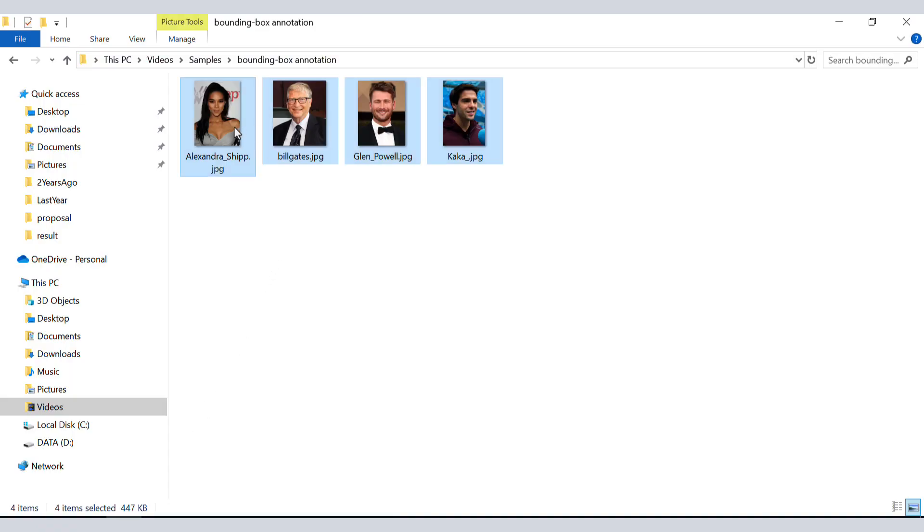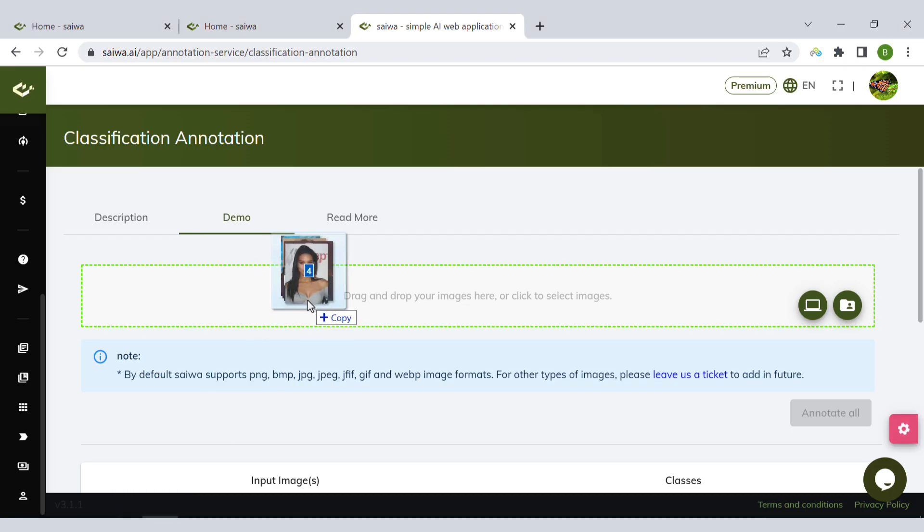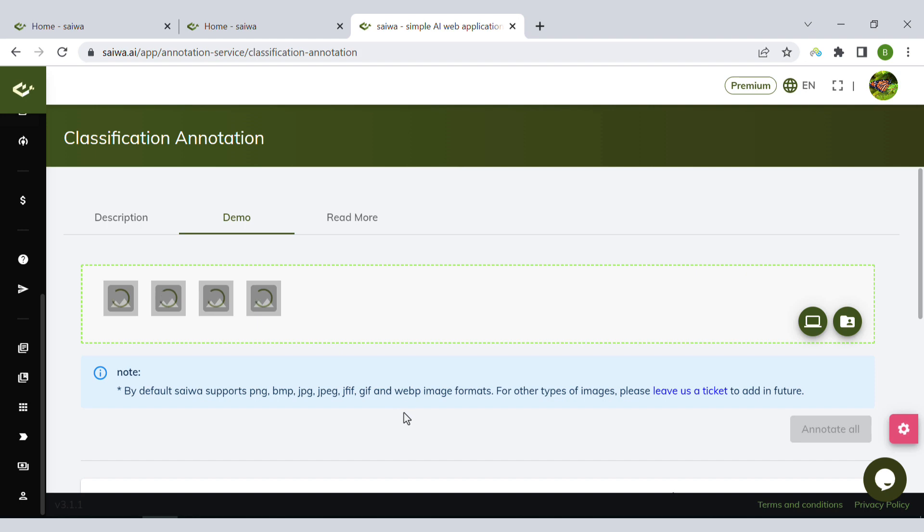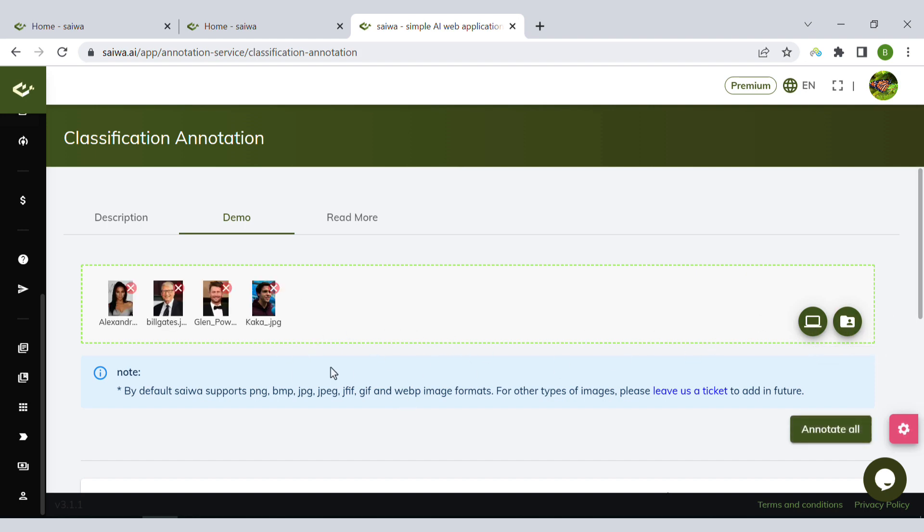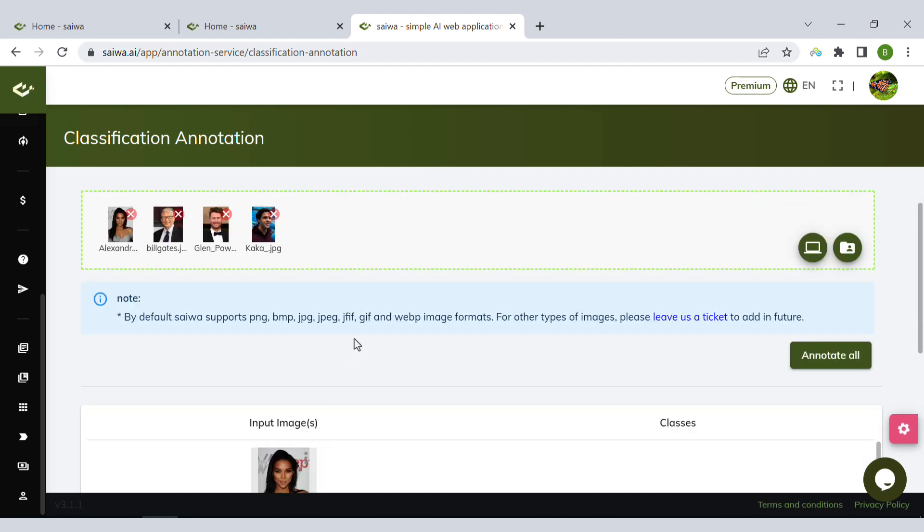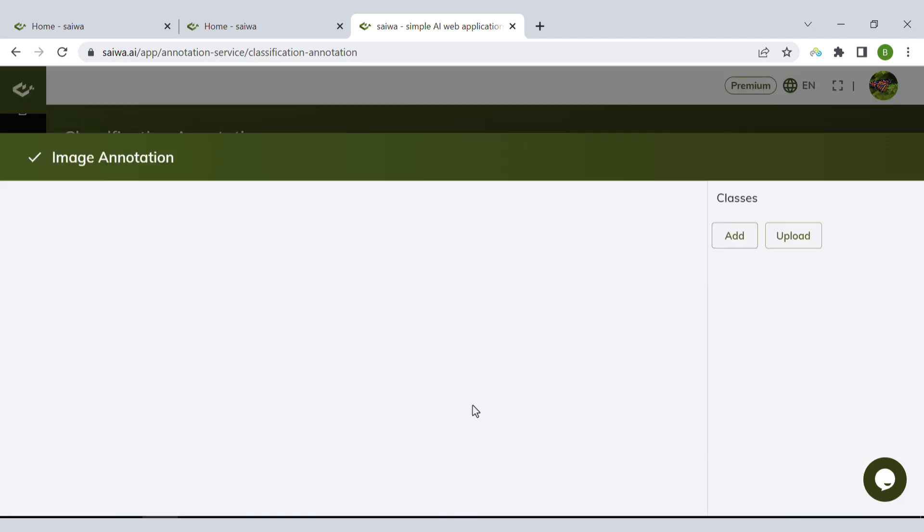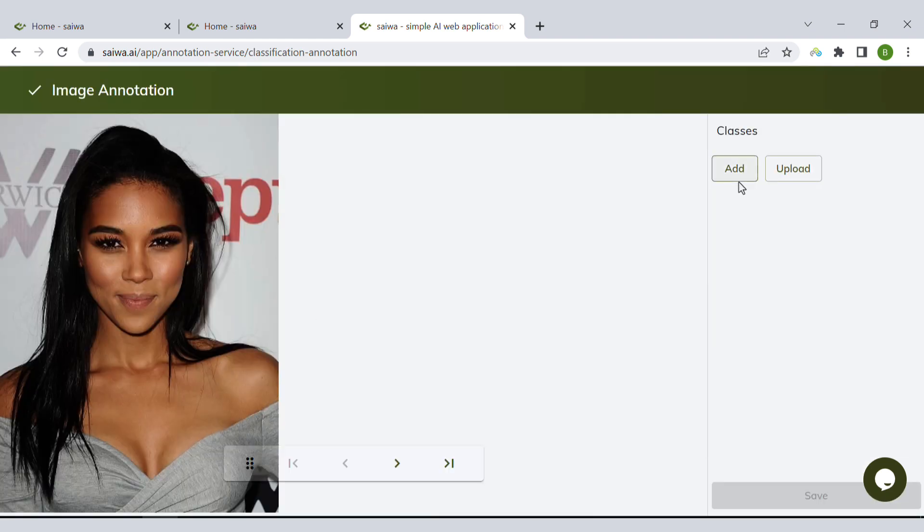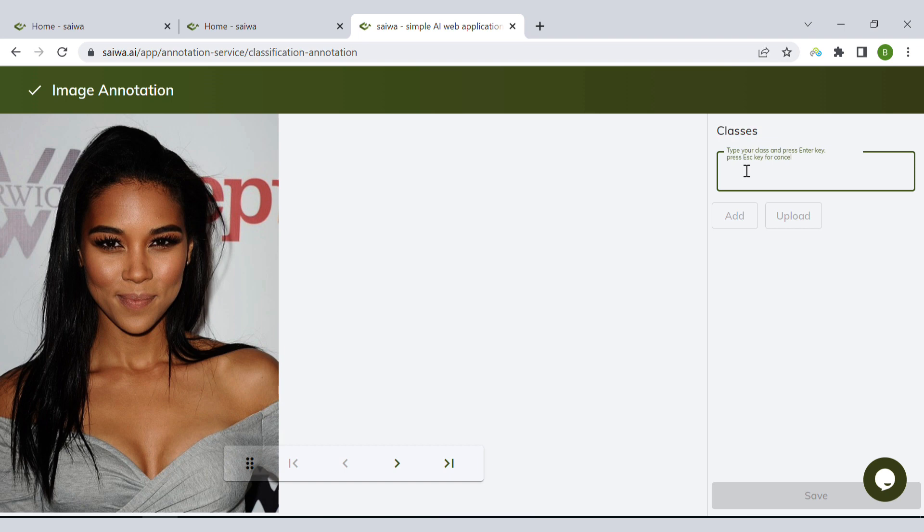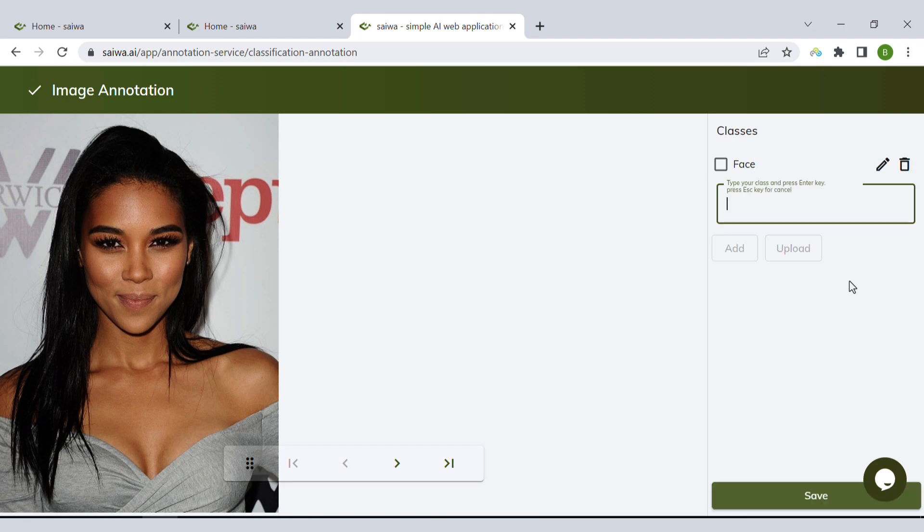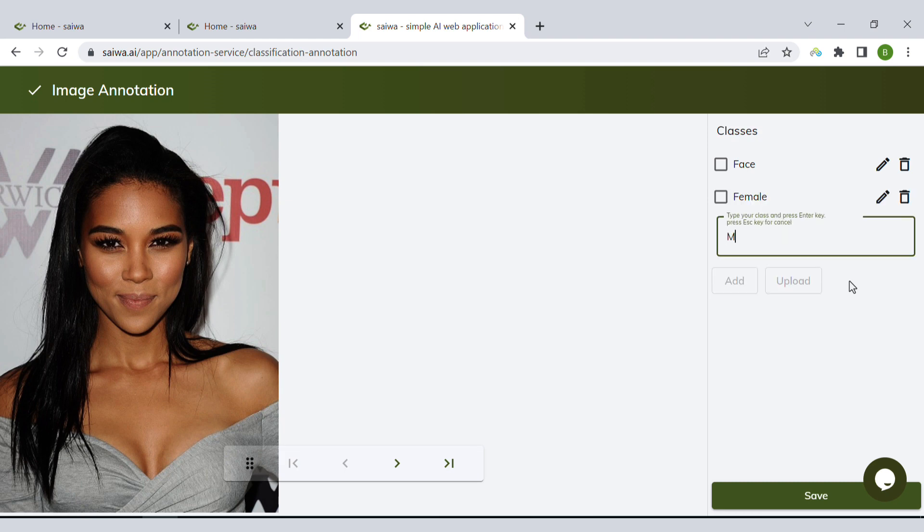Again, let me upload the images here. I could save them in my shared space and then use the share here, but now let's upload them and click on Annotate All. Here I can define the classes using the tool that I have here on the right side. Let's define 'female' and 'male.'